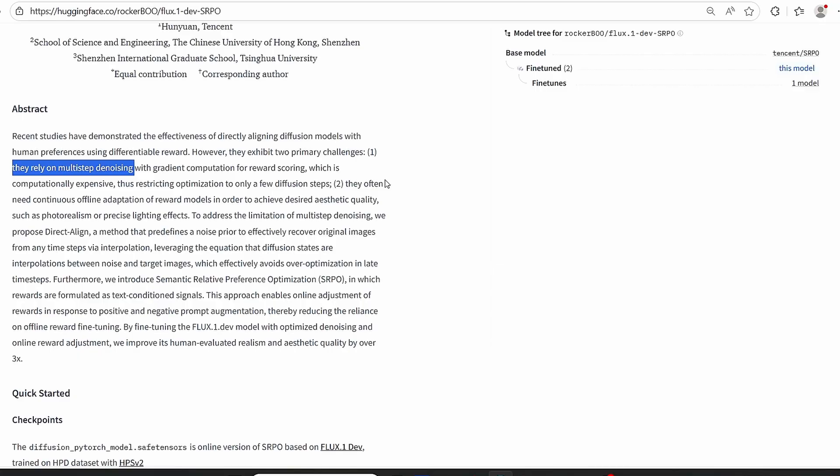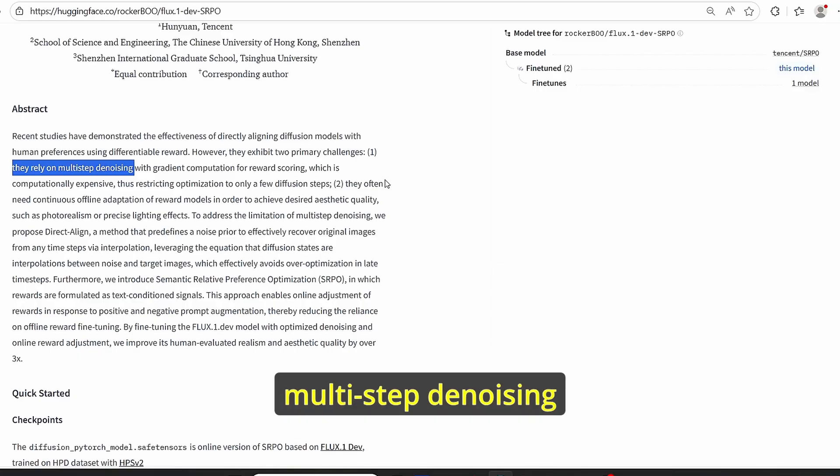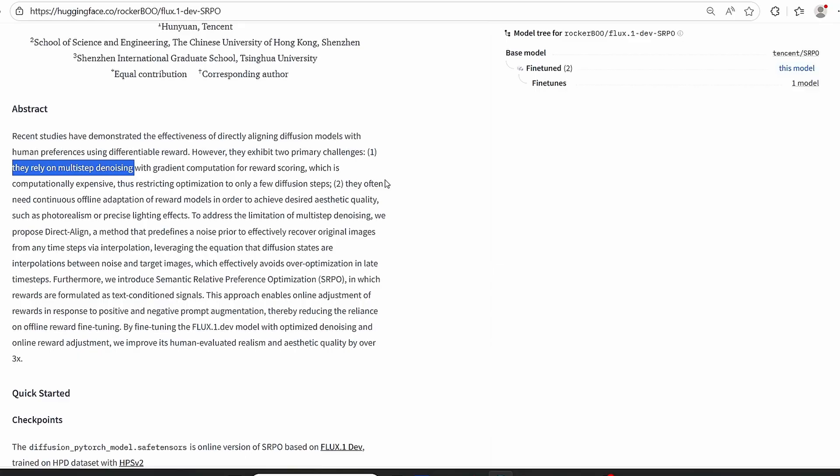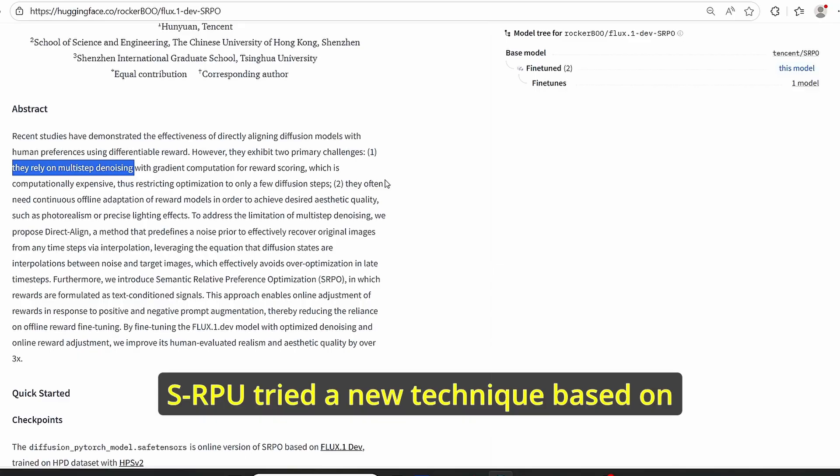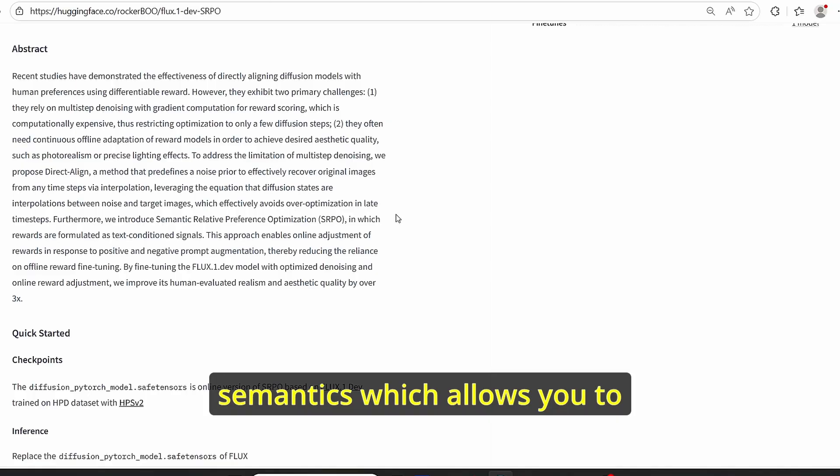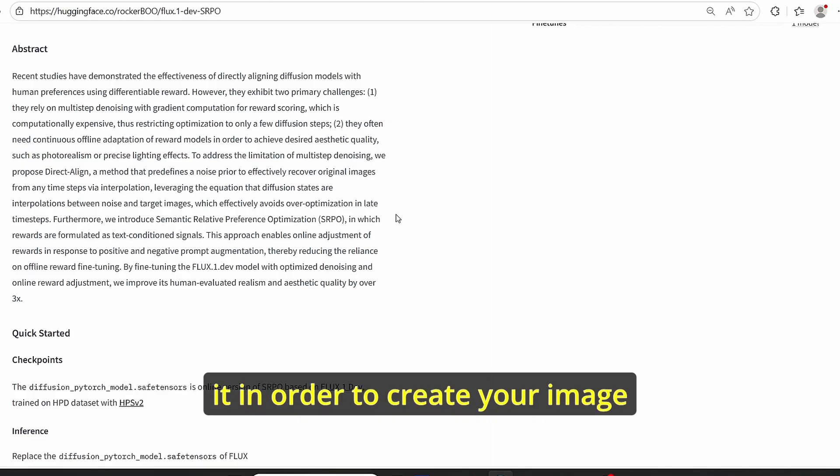To address the limitation of this multi-step denoising process, the group behind Flux SRPO tried a new technique based on semantics, which allows you to understand more properly the prompt used in order to create your image.